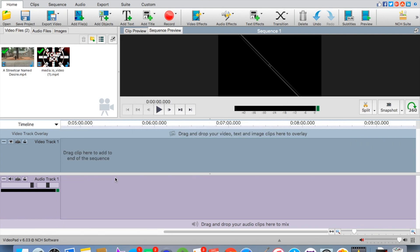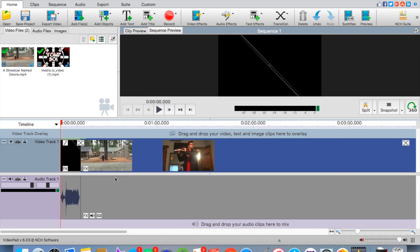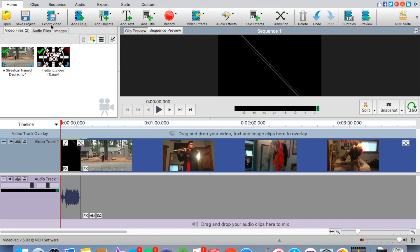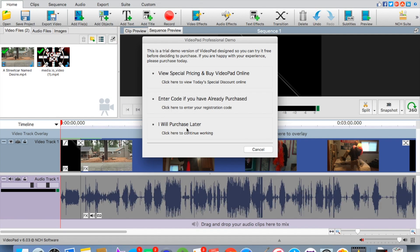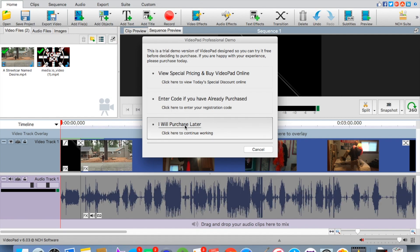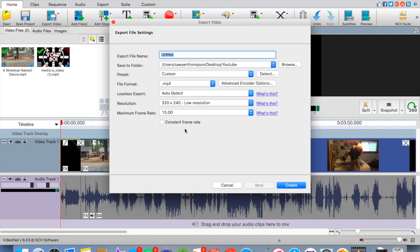Once you're here what you're going to want to do is click file, click export video. You're going to want to do I will purchase later and it should have an export file name as whatever you want.